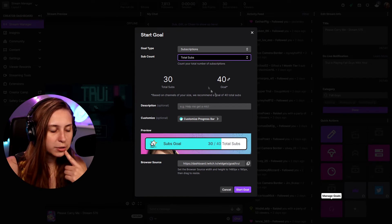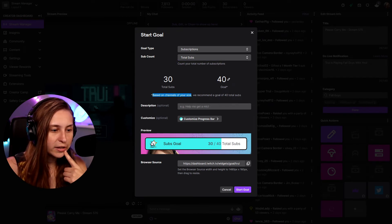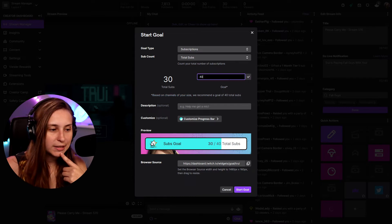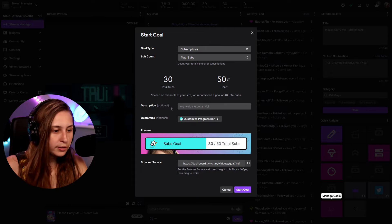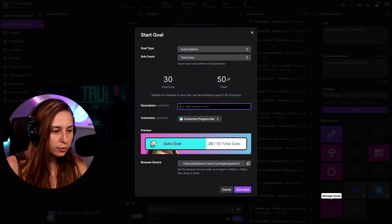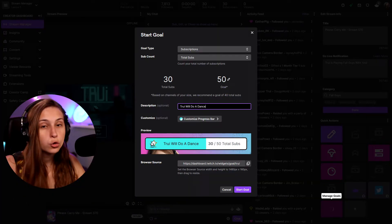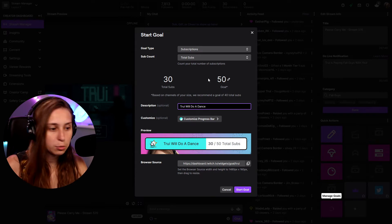Our goal is to reach 40 total subscribers. Based on your channel size, it recommends a goal of 40, but we can change this — for example, to 50. Now our goal is 50. For the description, what will we do if we reach the goal? Tree will do a dance if we reach another 20 subscribers.